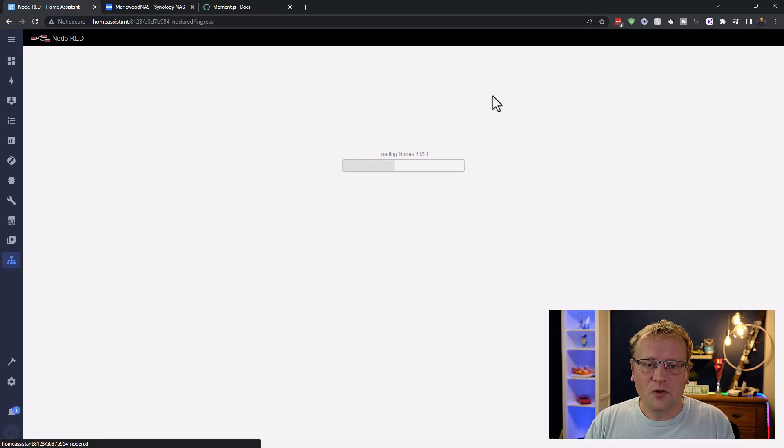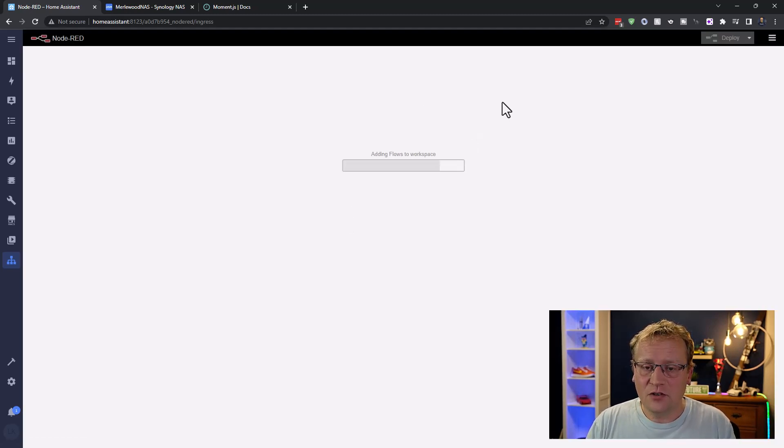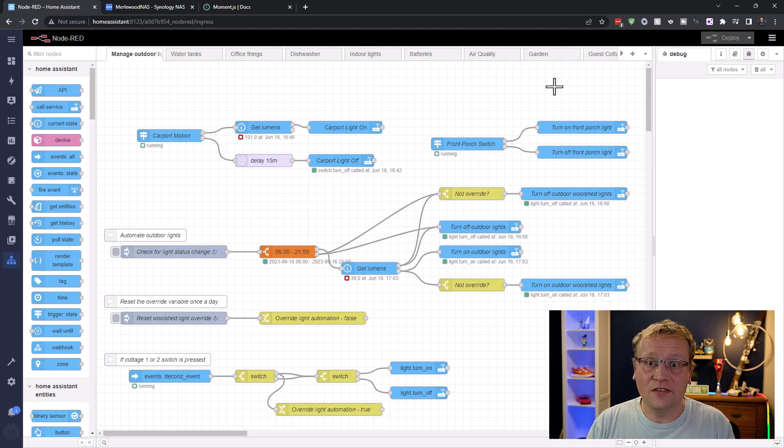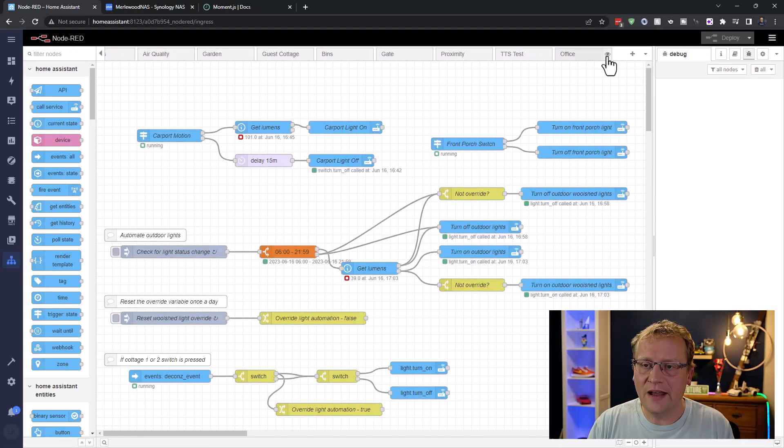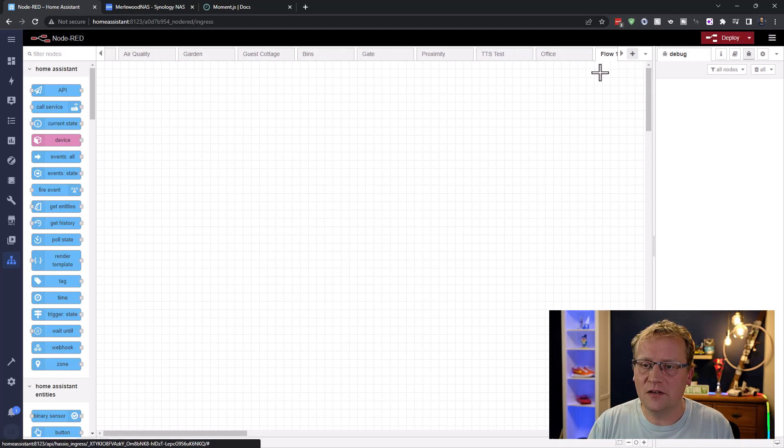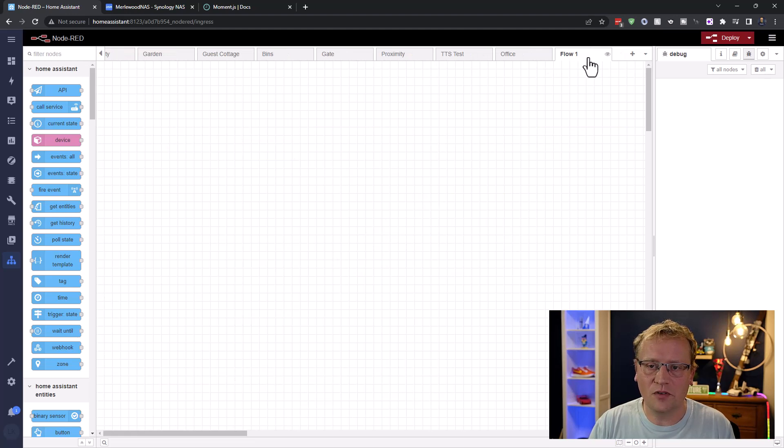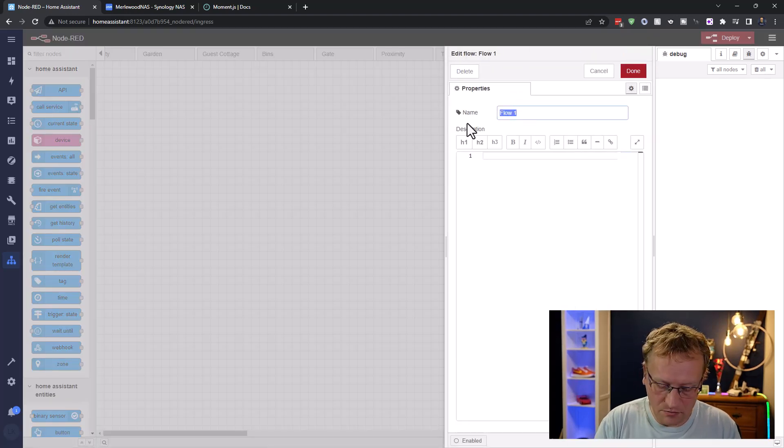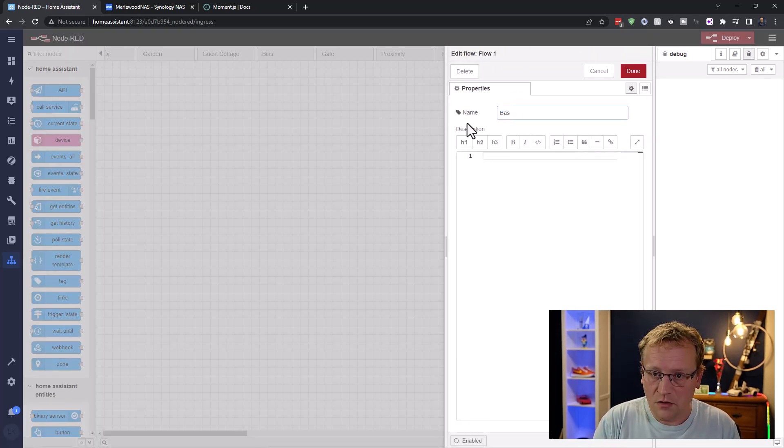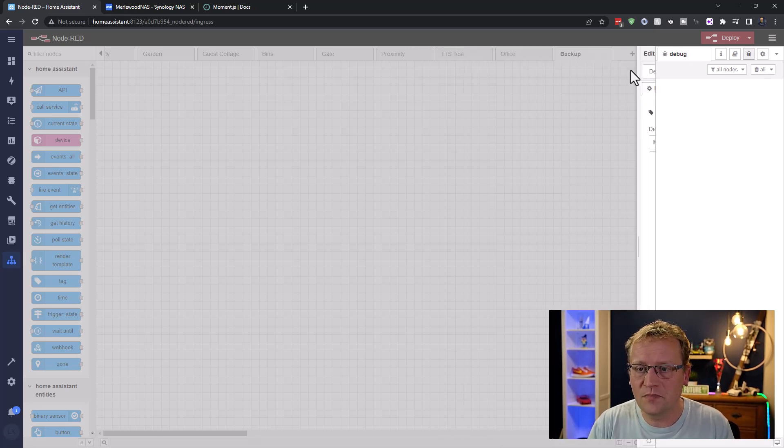Okay, so I'm going to add another tab. So I'm starting to get a lot of tabs here. So maybe I have to reorganize them one day. But I'm going to add another tab at the end here. And I'm going to call this one backup until I get a better name. But backup for now will do.